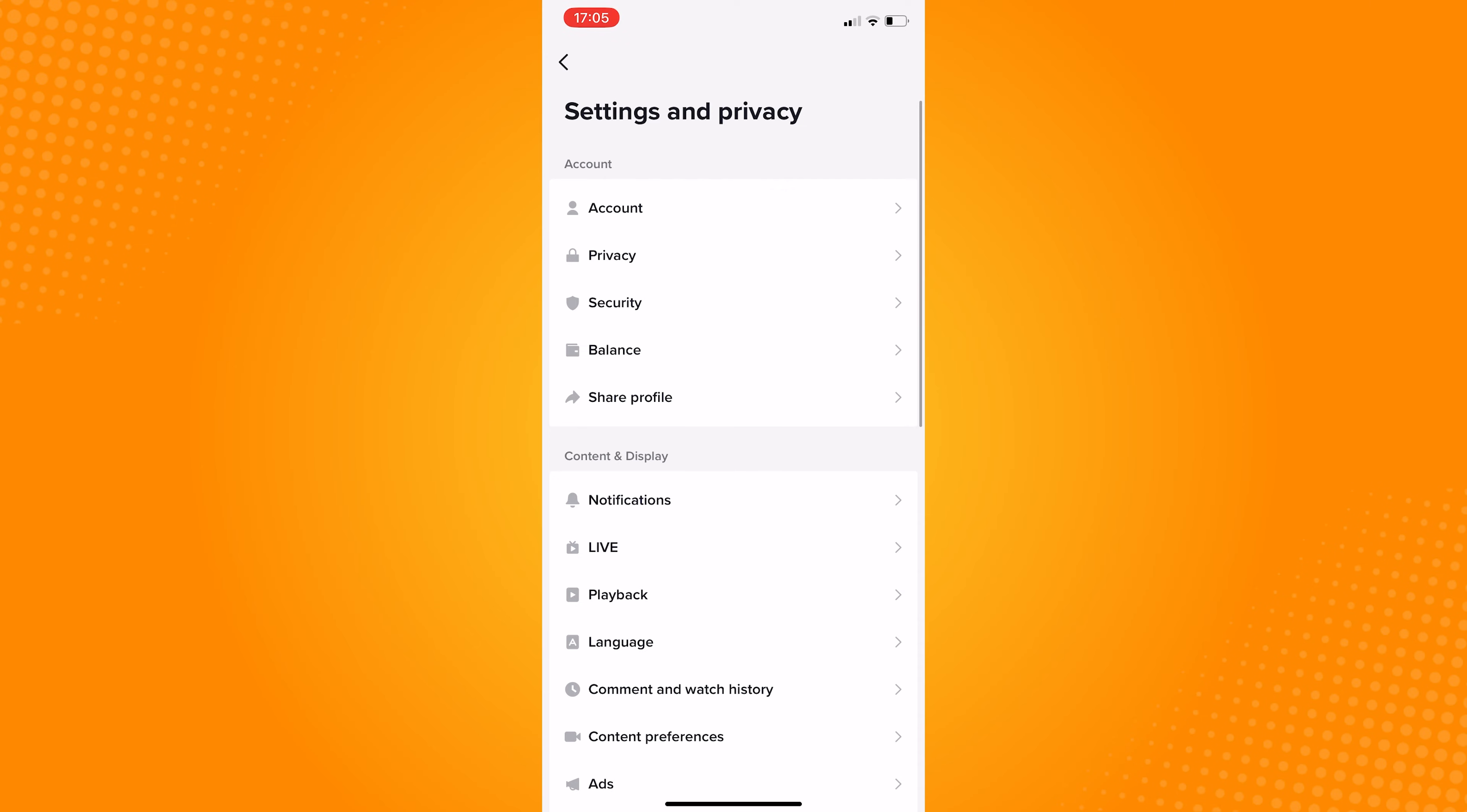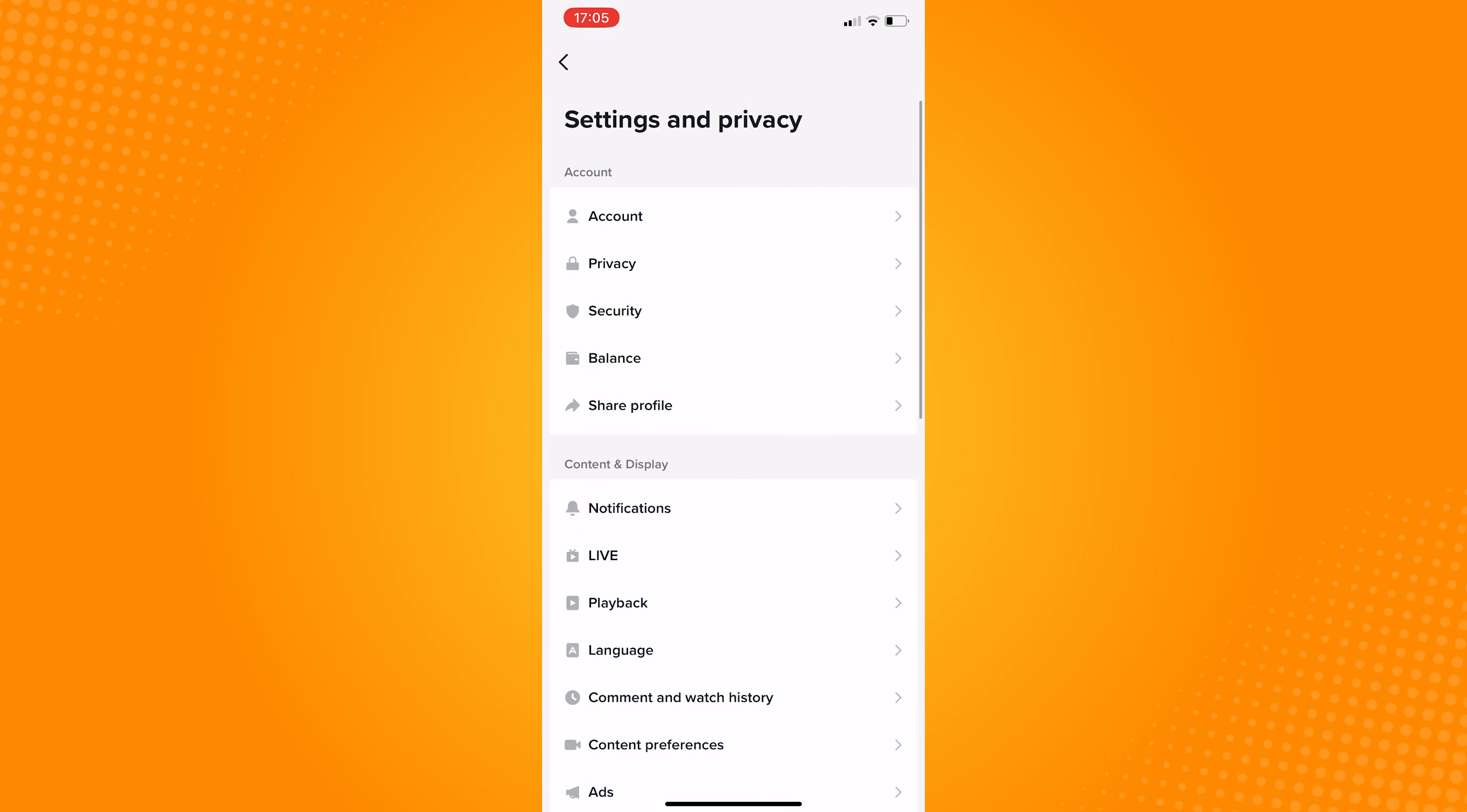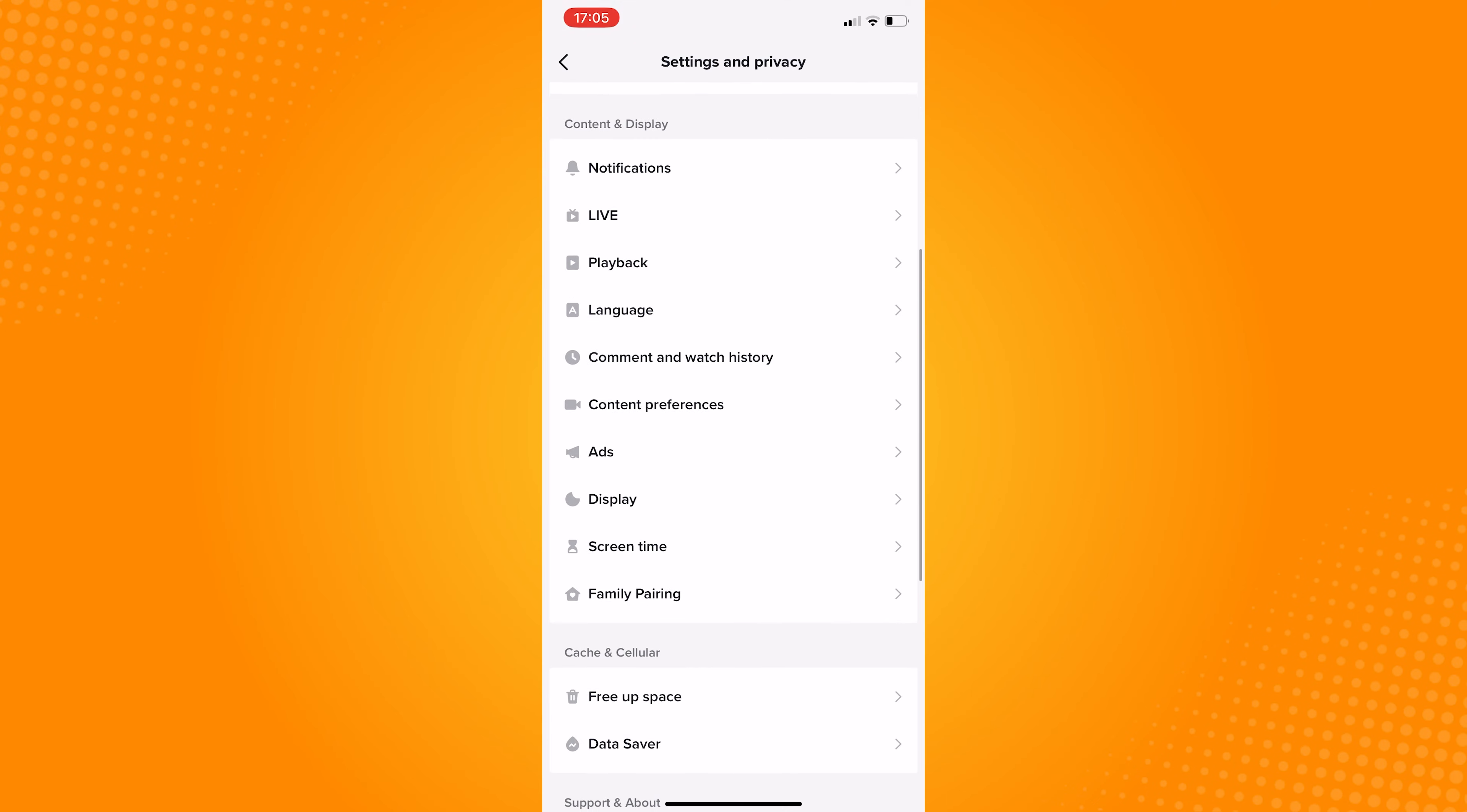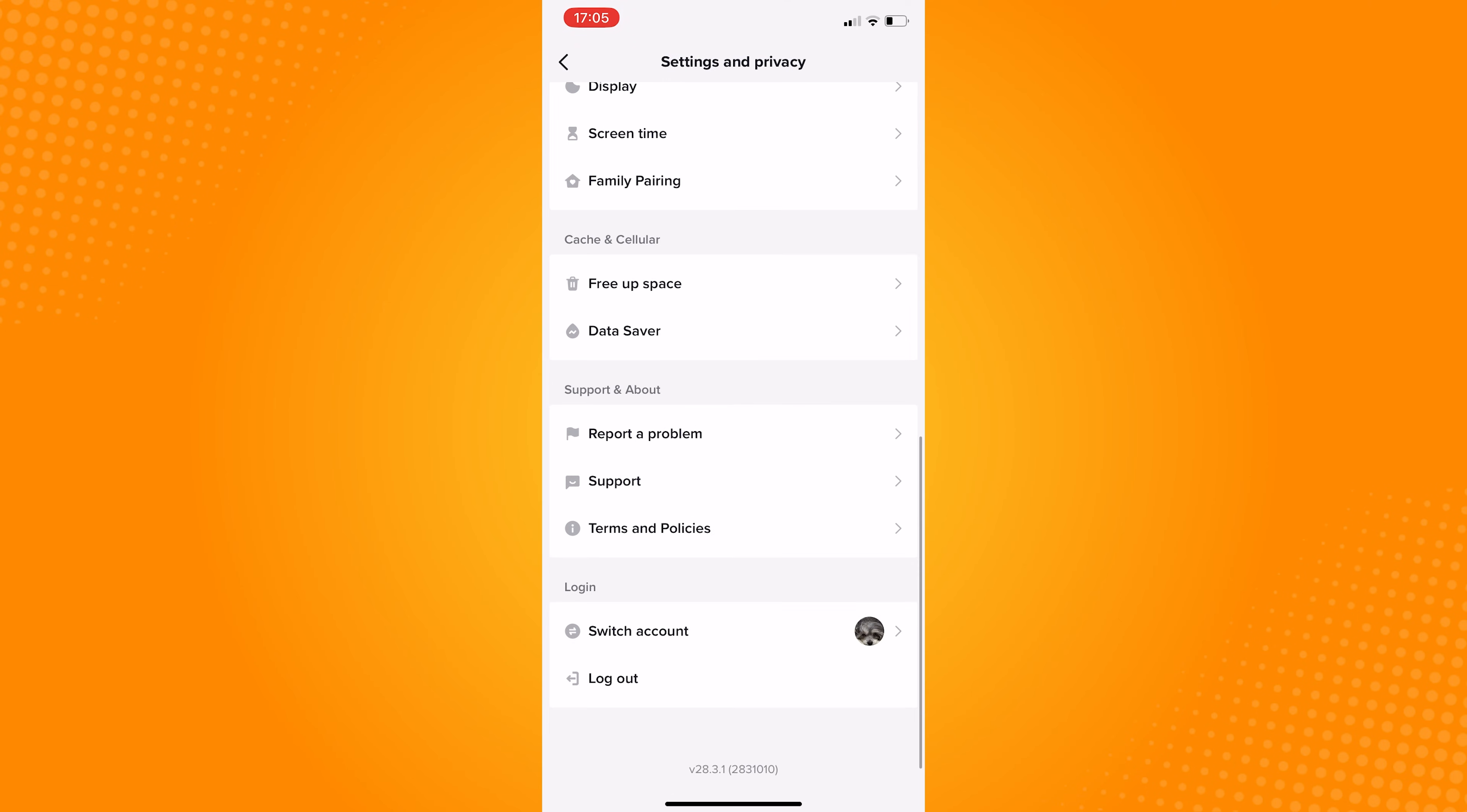You may consider checking those first before continuing with the next steps. Scroll down on settings and privacy until you can see the support section. Once you're here, click on report a problem.